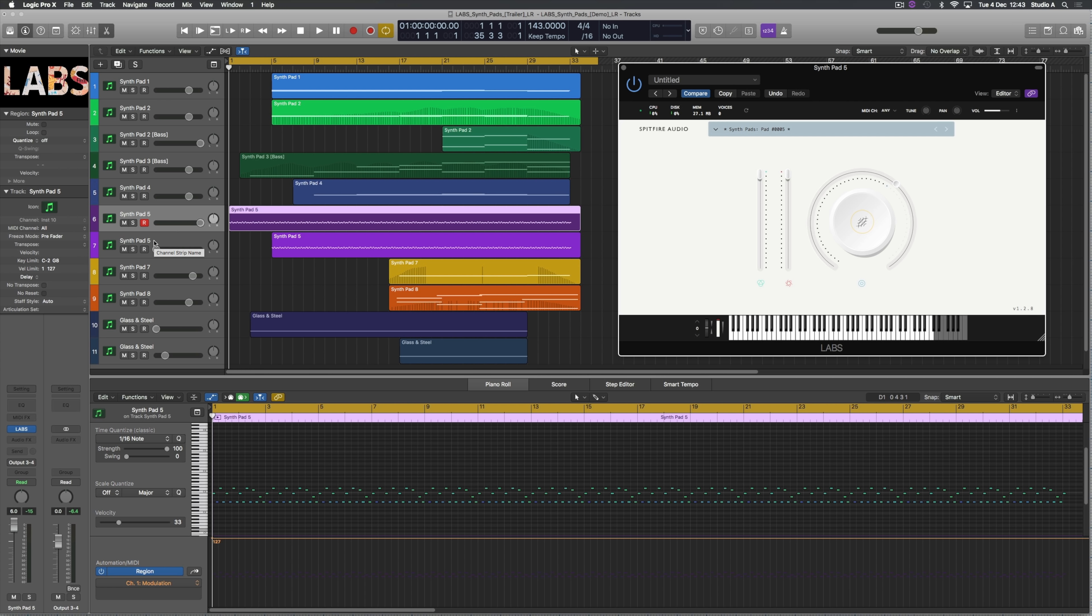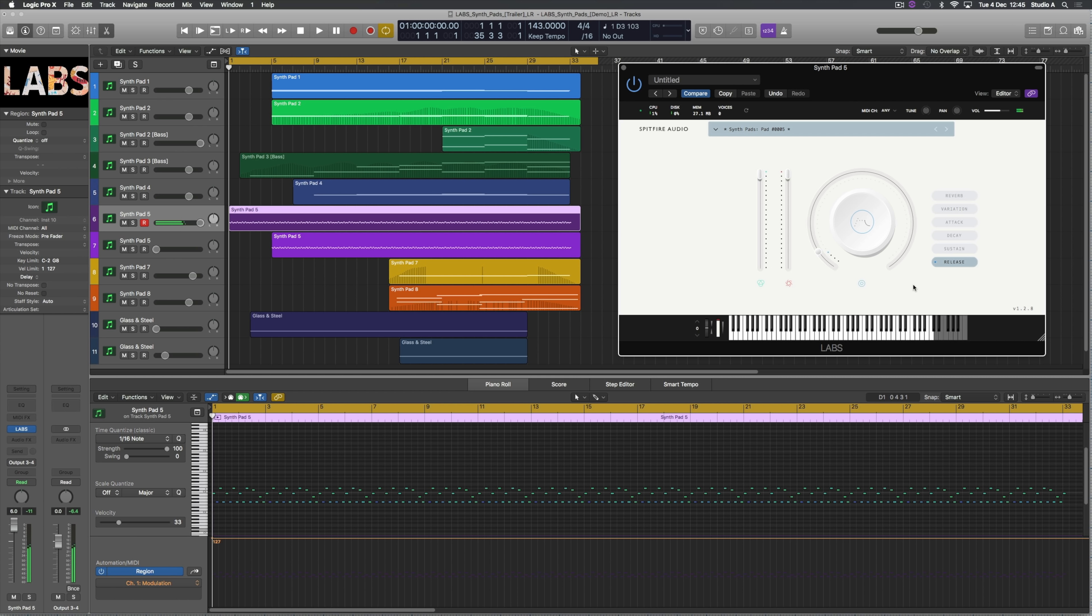So that runs throughout the whole piece and it's also doubled up by another Pad 5 which is the same thing but an octave above. With this one I made sure to turn down the attack and the release fairly low so the sound could really cut through in the piece, because later on we've got some more ambient and sustained synths coming in, so I really wanted this to be heard without it being sort of smothered.